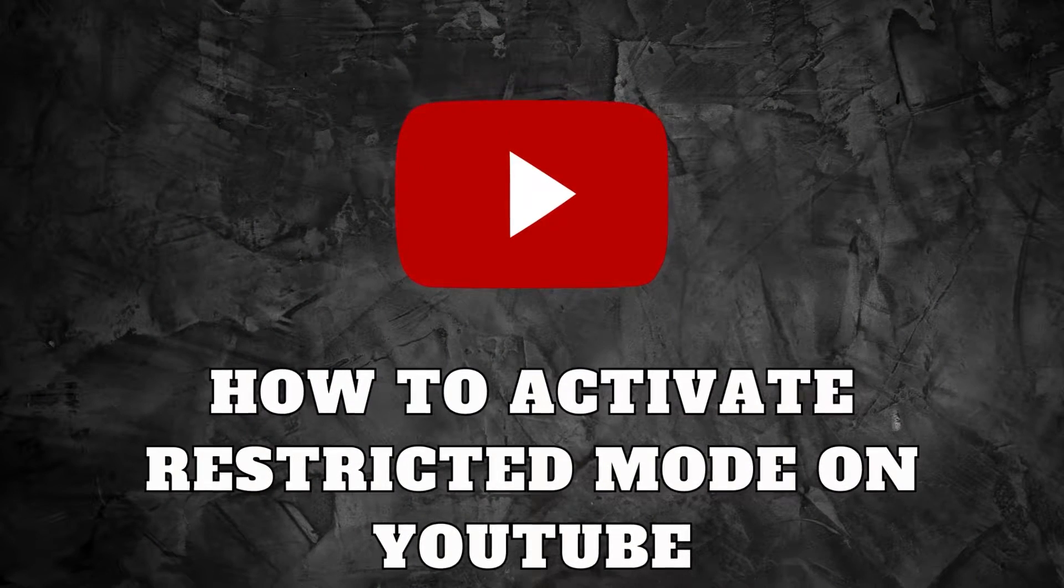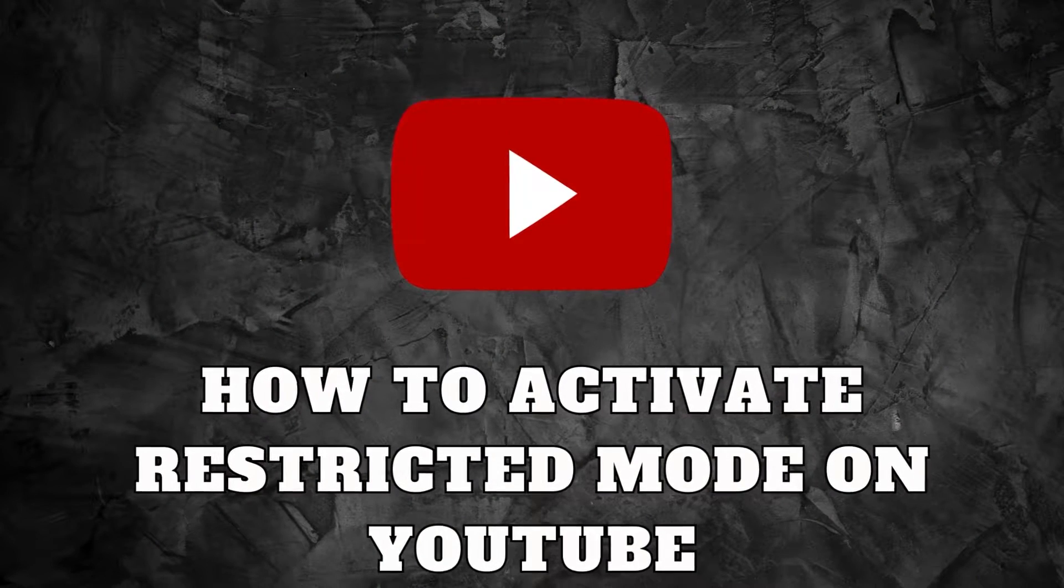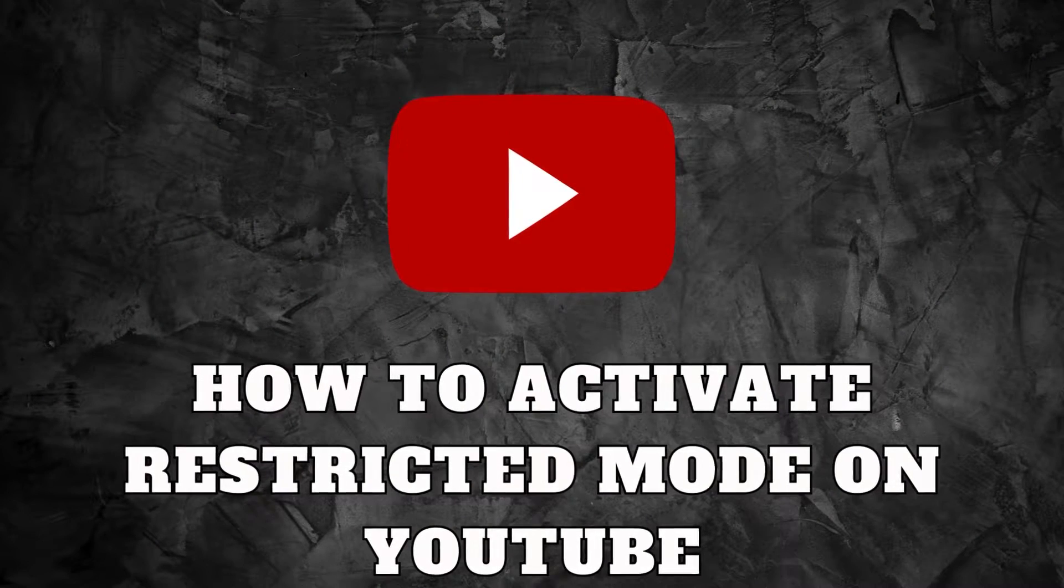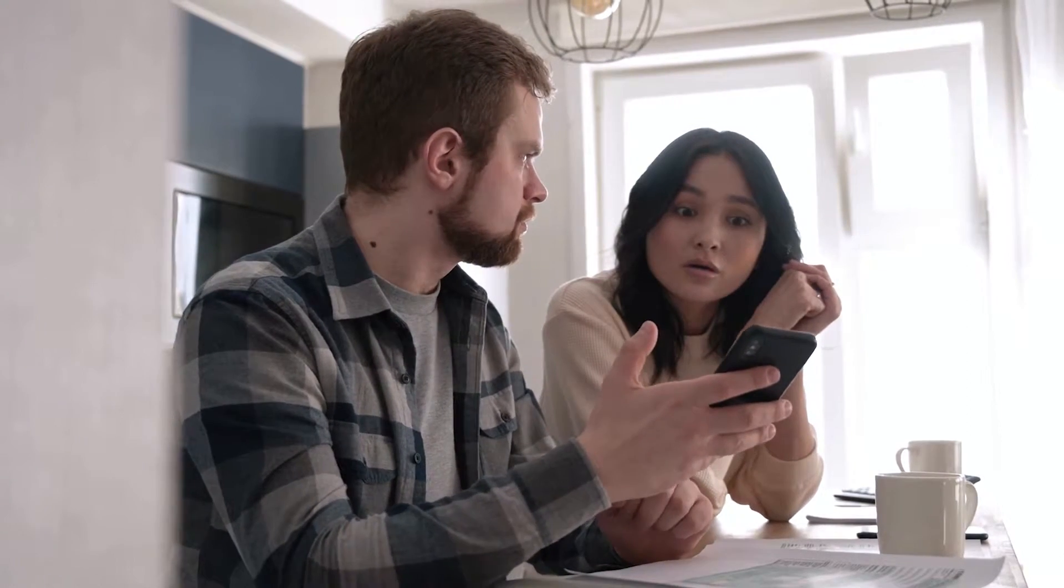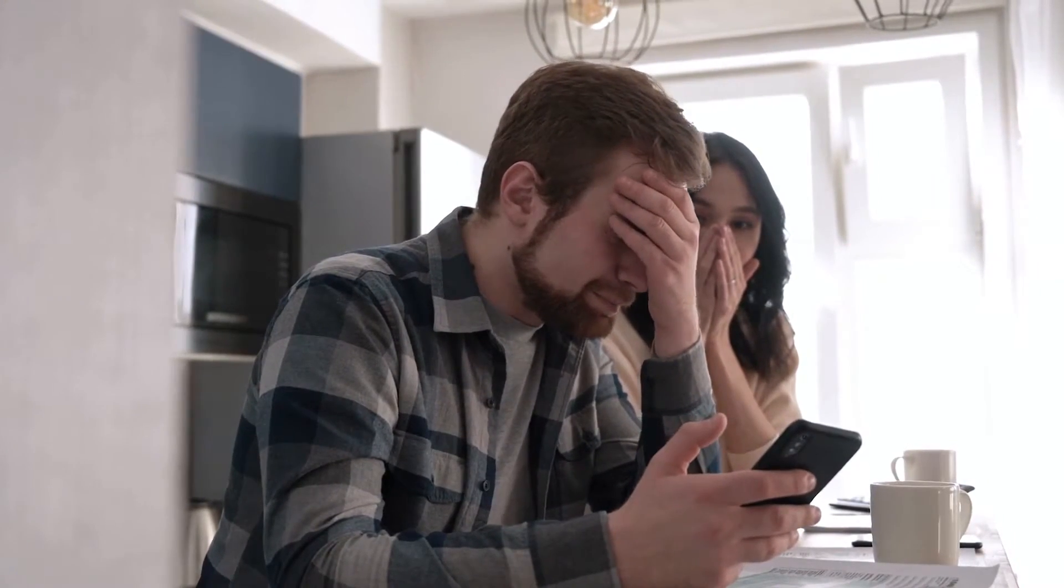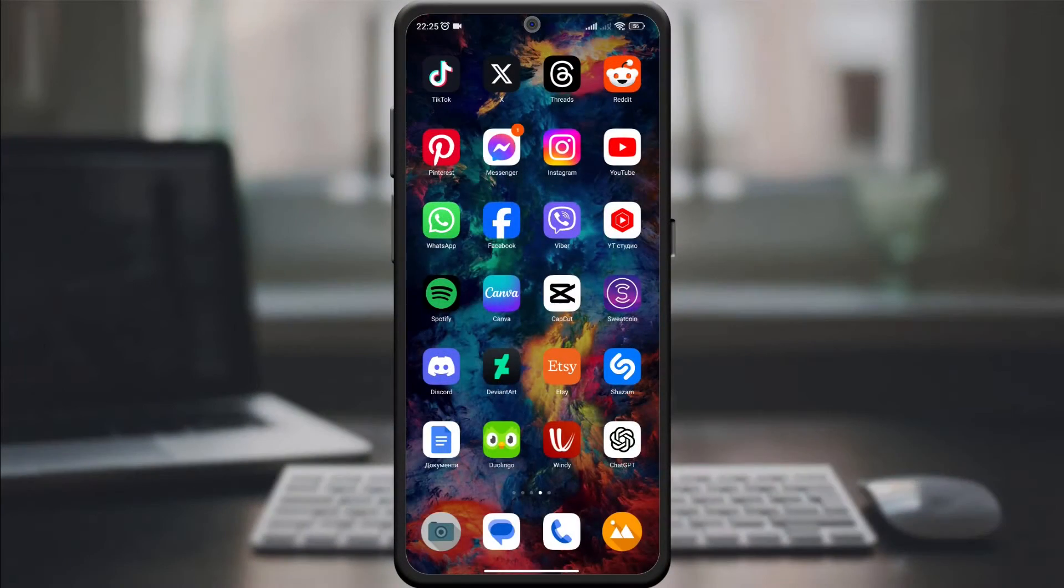YouTube enthusiasts, today I'm going to walk you through a feature that ensures a safer and more controlled viewing experience. I will show you how to activate Restricted Mode on YouTube. Whether you're a parent monitoring your child's content or just want to filter out sensitive material, Restricted Mode is a valuable tool. Let's dive into it.